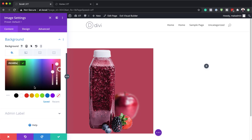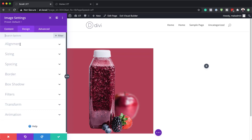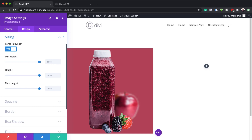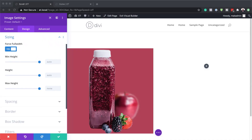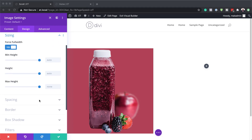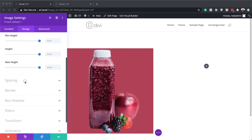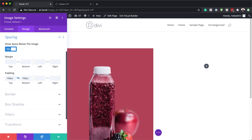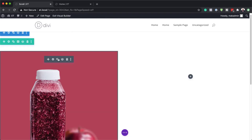All you have to do is go to the post linked in the show notes below. Next, I'm going to come over to Design, click on Sizing, and make sure Force Full Width is set to Yes. Then I'll go to Spacing and add 100 pixels both to the top and the bottom. Now we need to clone this image module three times — that's one, two, three.